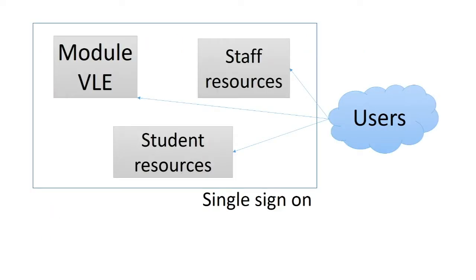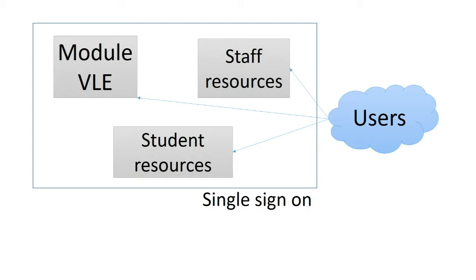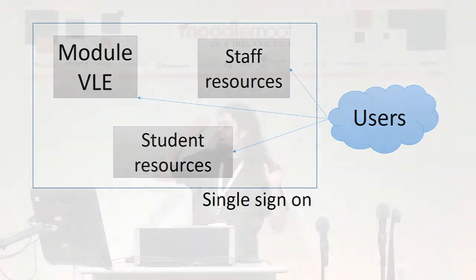At the OU we run several different Moodle sites. We have our main module VLE, which contains all of our main module materials that students use for studying our courses day to day. We also have a separate site which contains student resources which aren't related to a particular course and staff resources as well on another separate Moodle site. All of these require the users to be signed into our single sign-on system before they can access them.